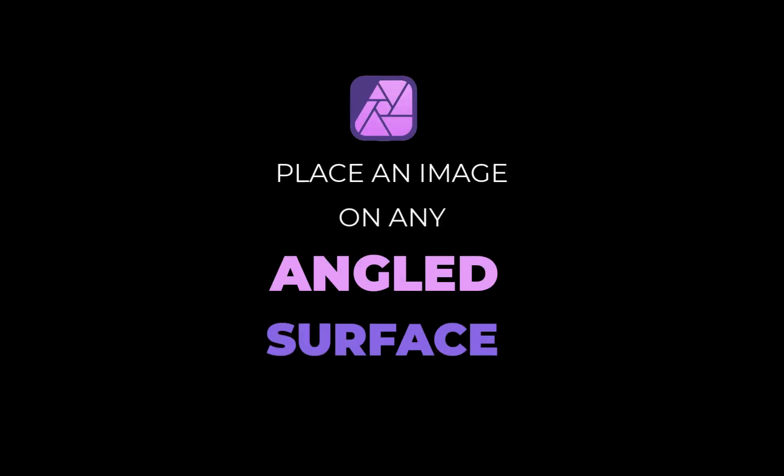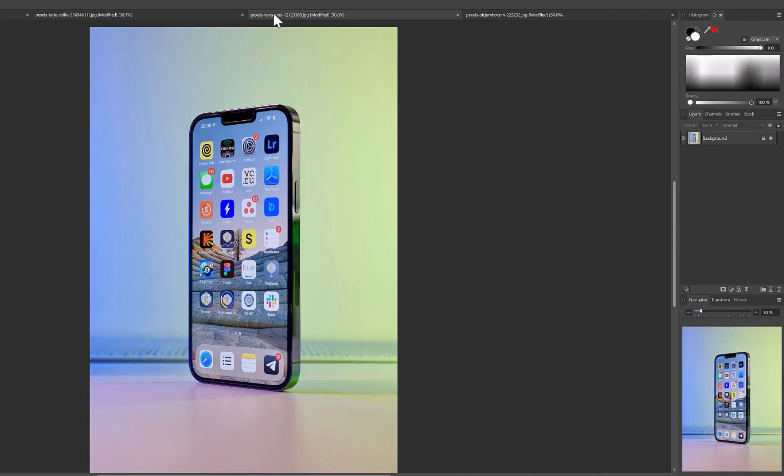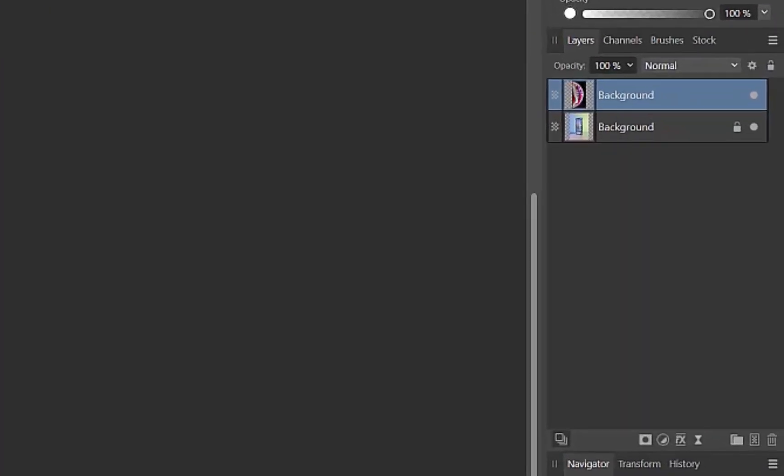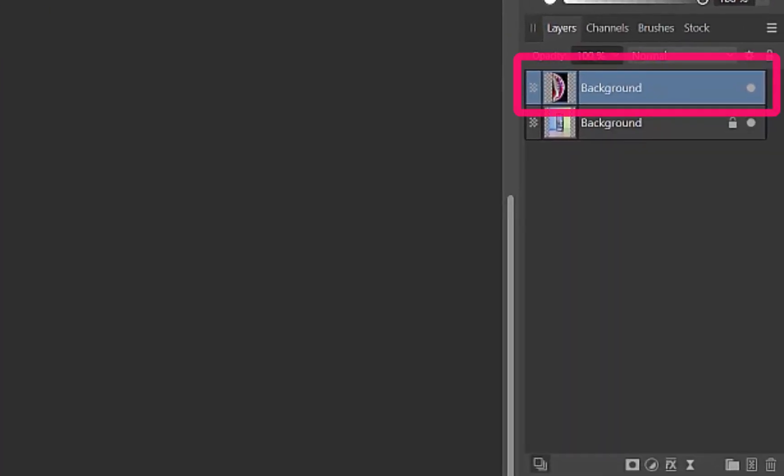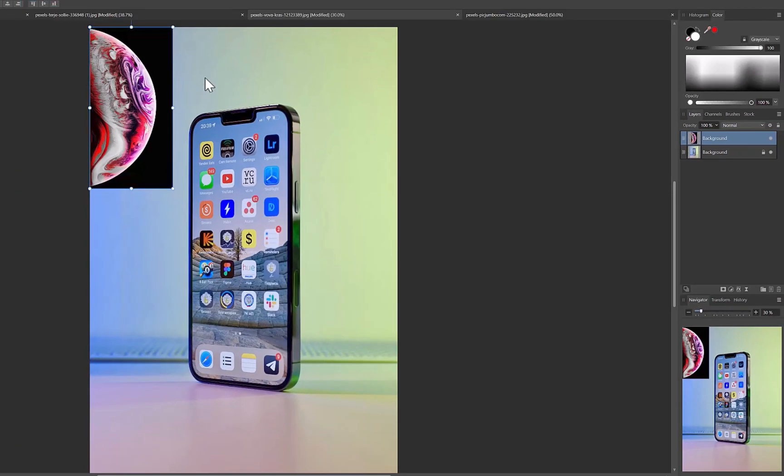Let's begin with our first example. The first step is to add the wallpaper as a layer. I'll do that by copying and pasting the image. Notice that after the pasting is done, a layer is added to the top of the layer stack. The first tool we need to begin this process is the Move tool.